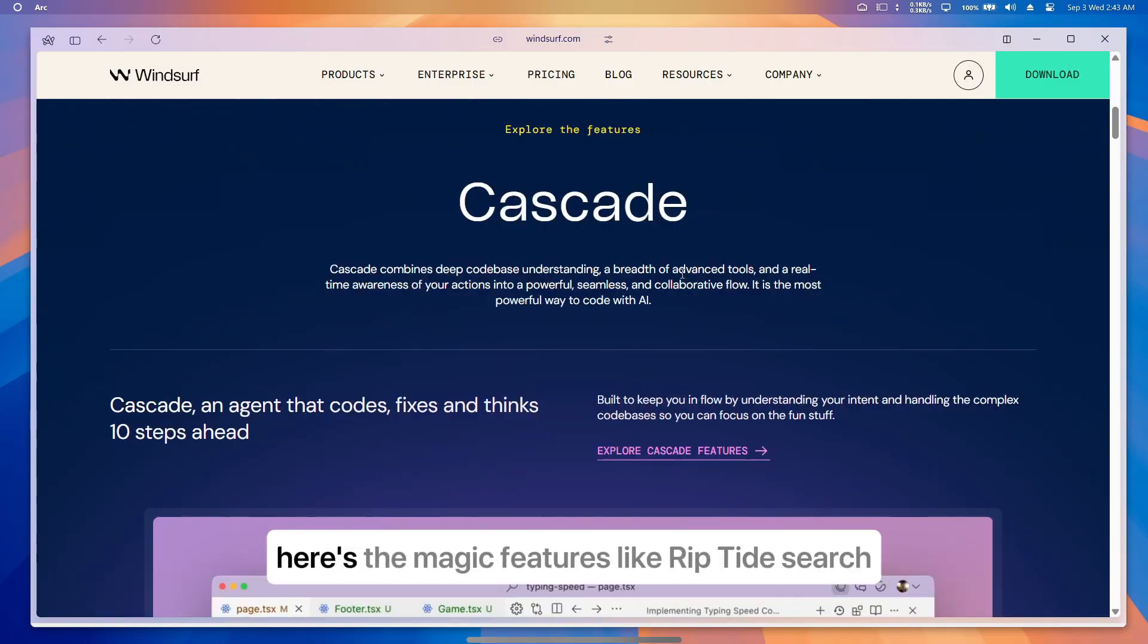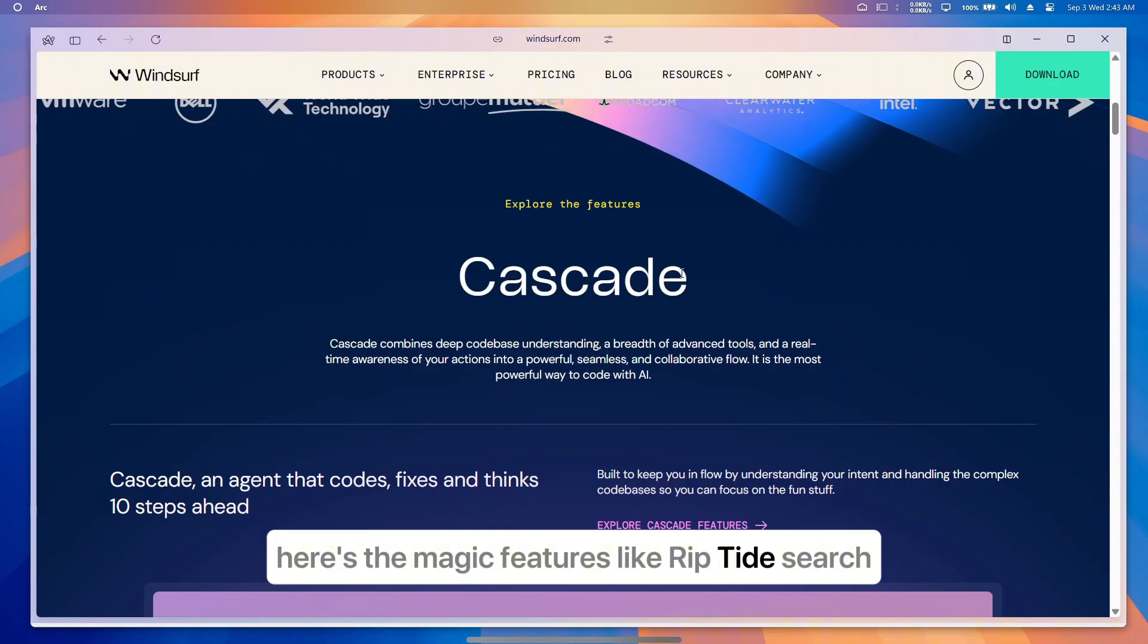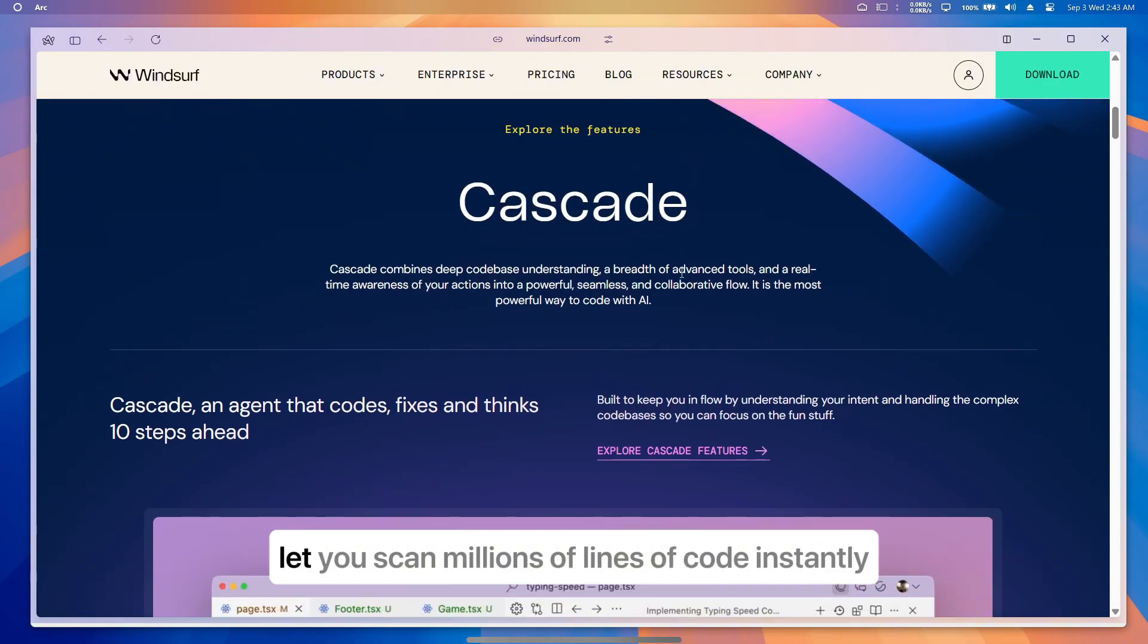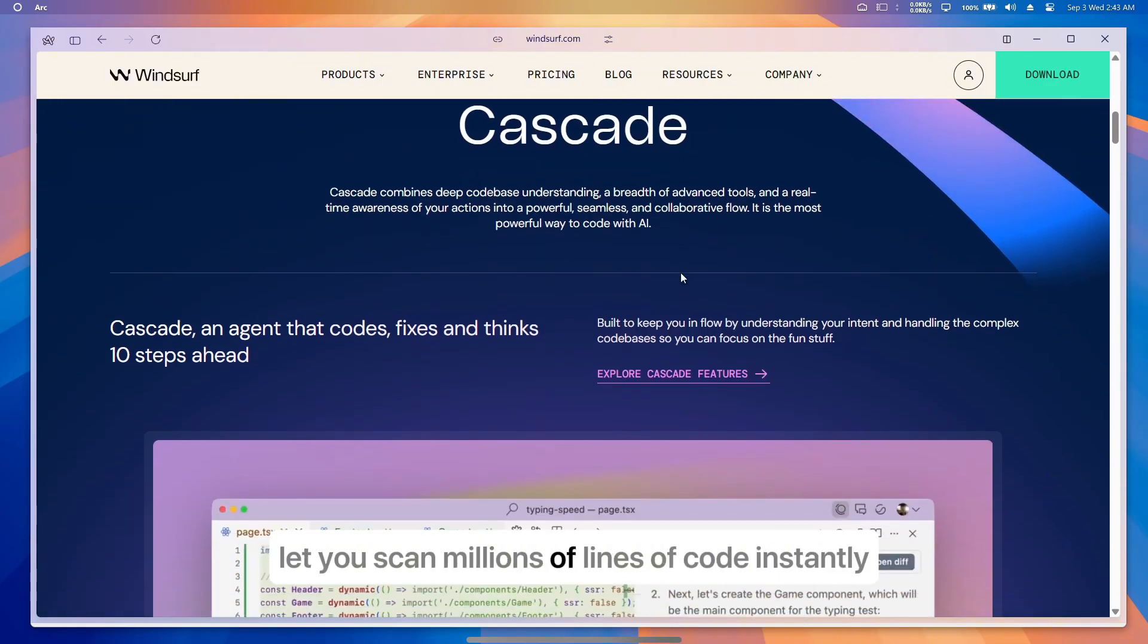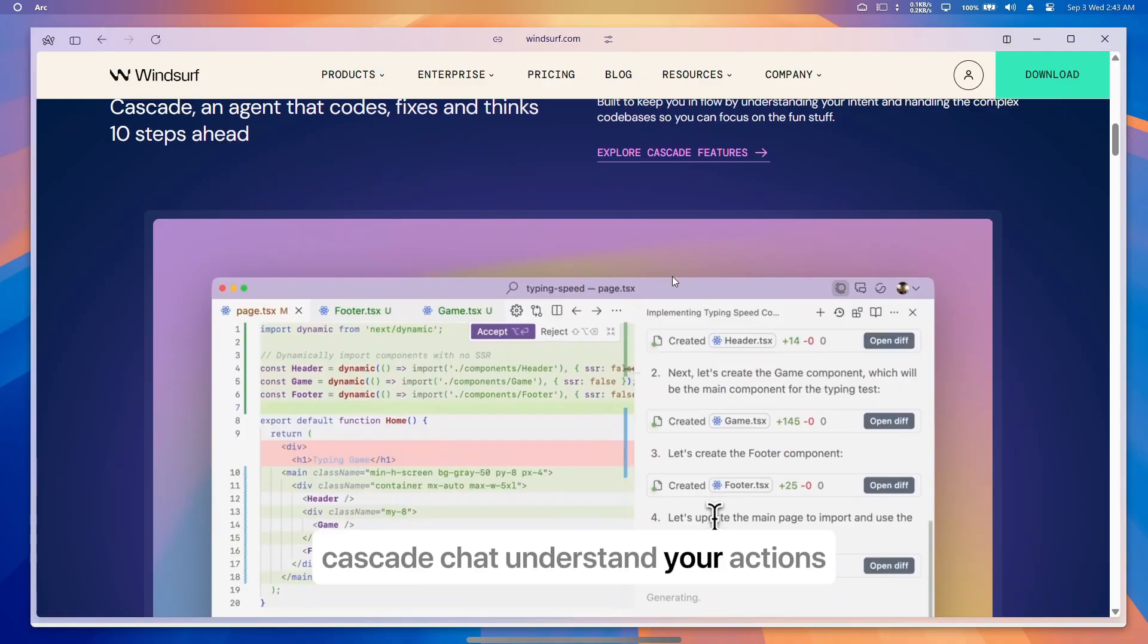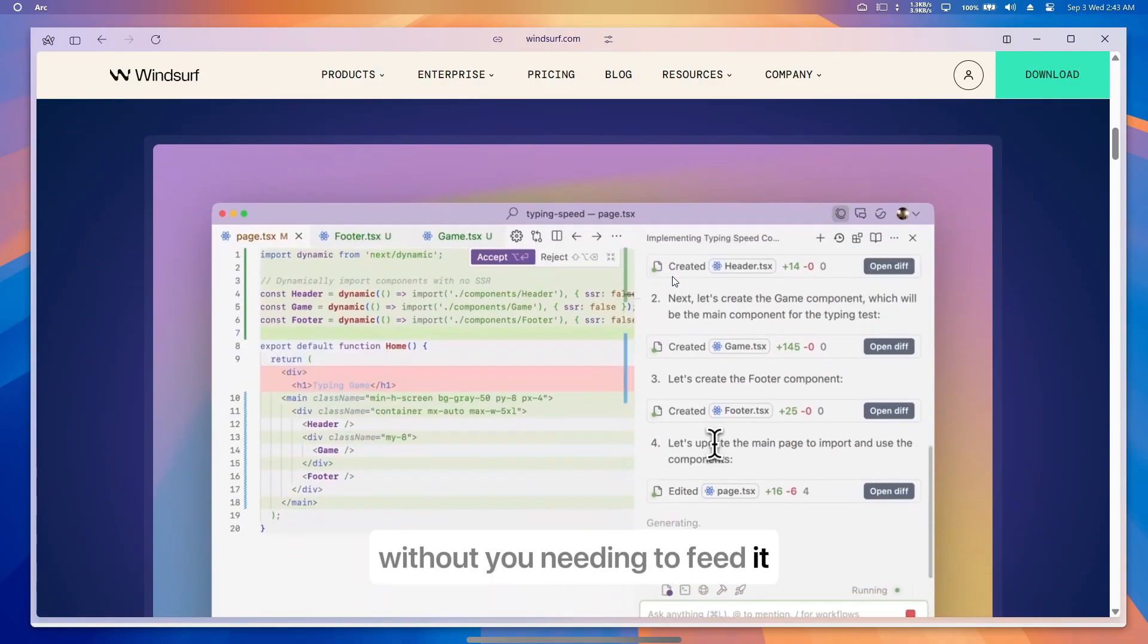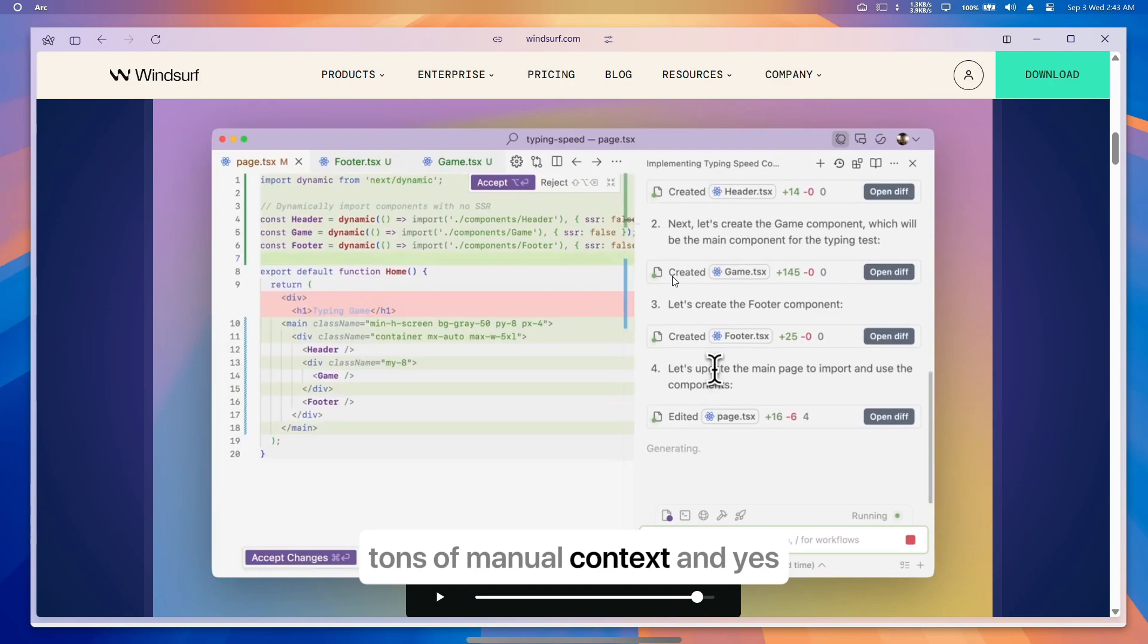Here's the magic: features like Riptide Search let you scan millions of lines of code instantly. Cascade Chat understands your actions and your codebase in real time without you needing to feed it tons of manual context.